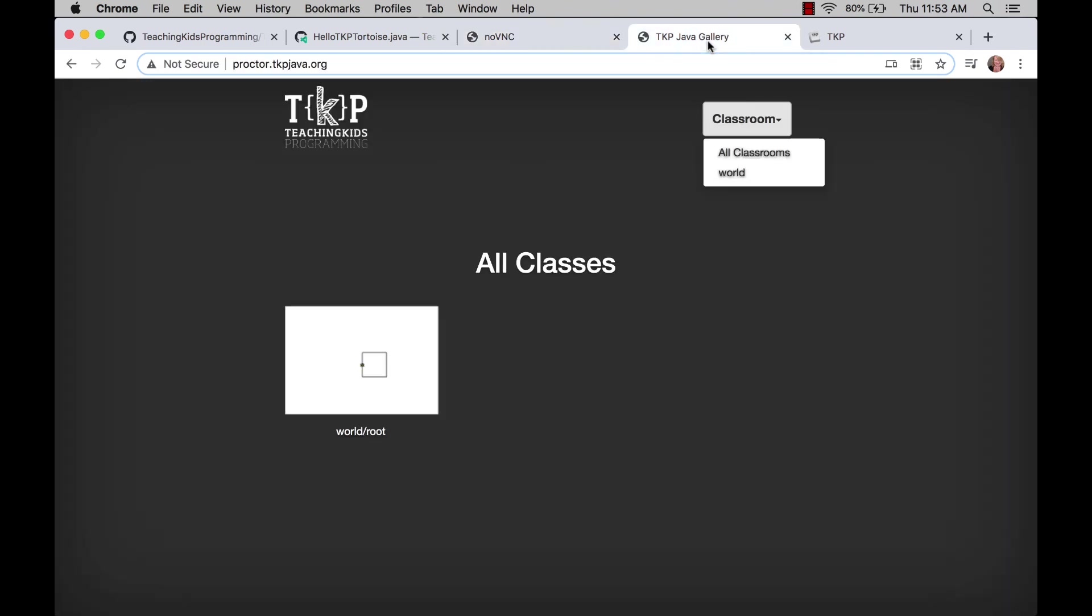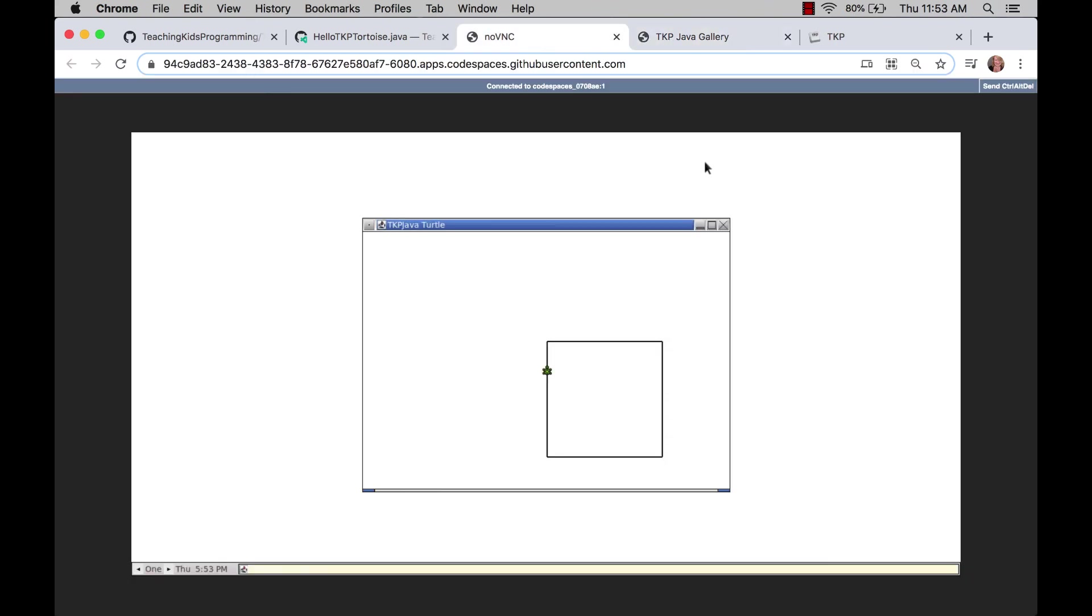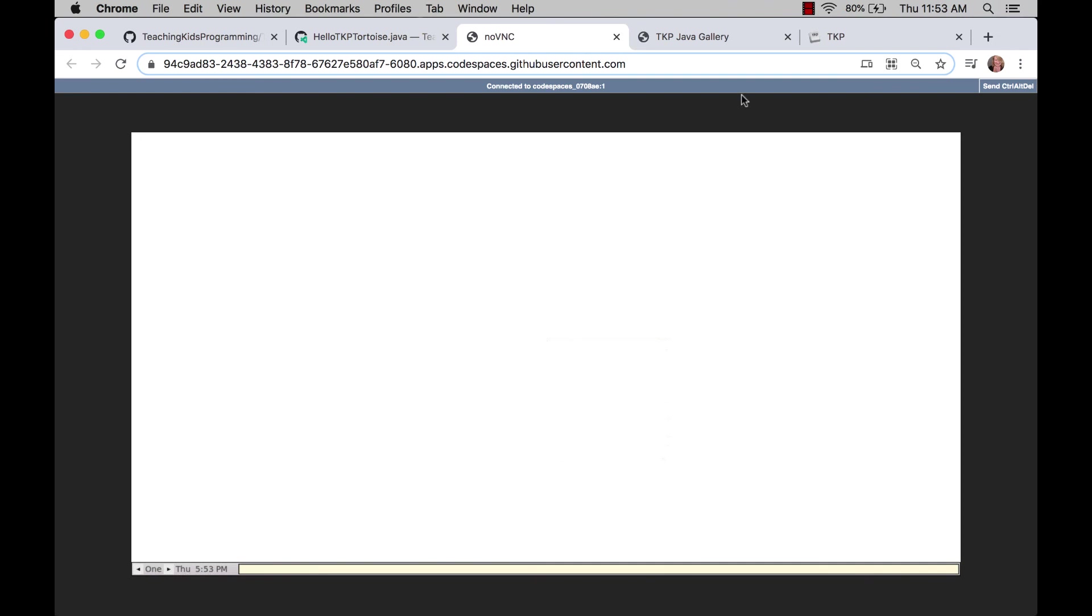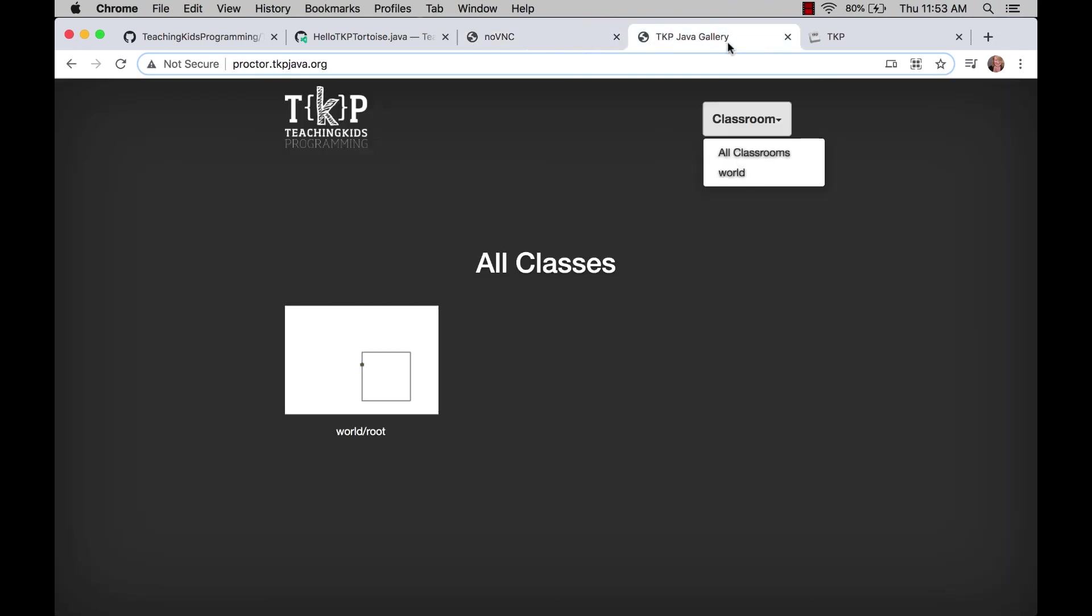Also, we updated the virtual proctor utility. And this is just at proctor.tkp.java.org. And so when you, on window close, it captures the screenshot. You can see there it updated. And this is just, you know, a helpful utility.